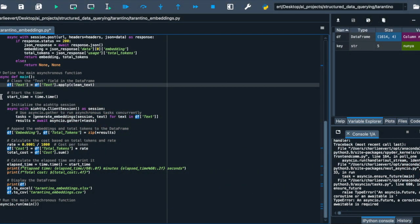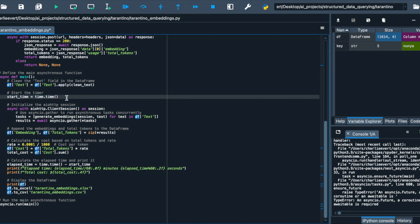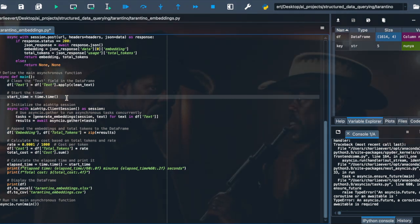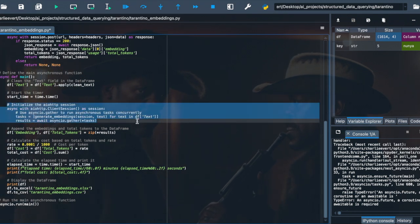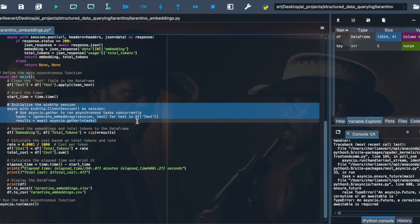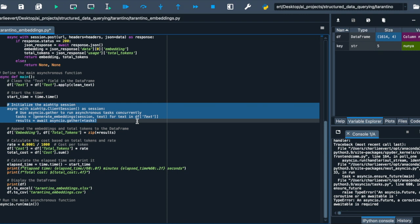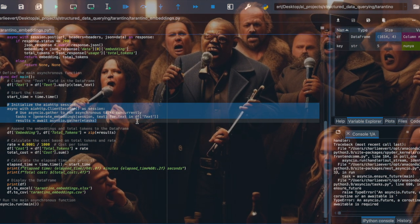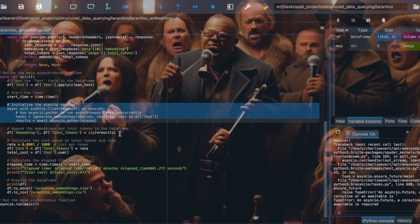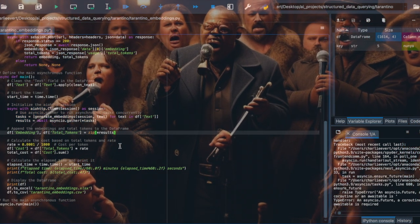With our scripts clean, we kick-start the timer, marking the beginning of our thrilling journey. The timer will allow us to measure the efficiency of our process, ensuring that we extract the essence of Tarantino's work in a swift and timely manner. As we venture forward, we initialize the AIOHTTP session. This session is our gateway to the world of asynchronous HTTP requests, allowing us to communicate with OpenAI's API and request the transformation of our scripts into embeddings. The use of asyncio.gather here is crucial, enabling us to send multiple scripts concurrently, harnessing the power of parallel processing to accelerate our journey. With our tasks set, we await the results, anticipating the treasures that lie ahead, the embeddings and total tokens for each script. These results are then meticulously appended to our data frame, organizing our newfound knowledge and preparing it for further exploration.